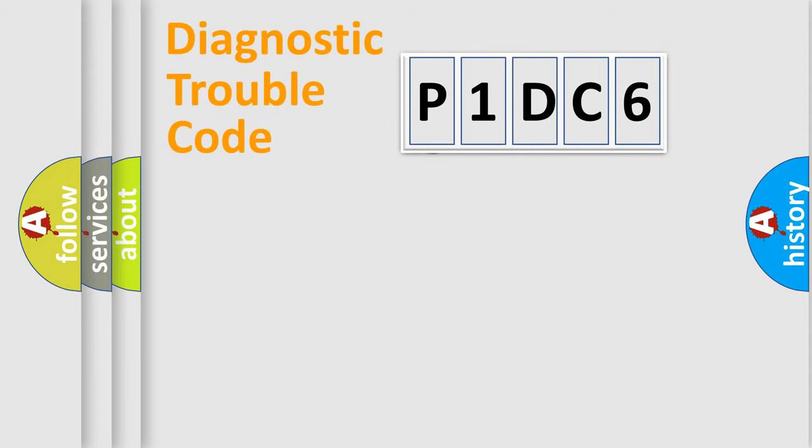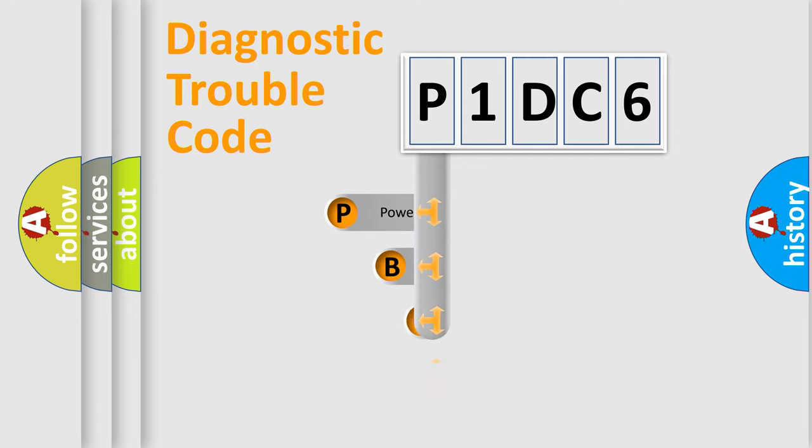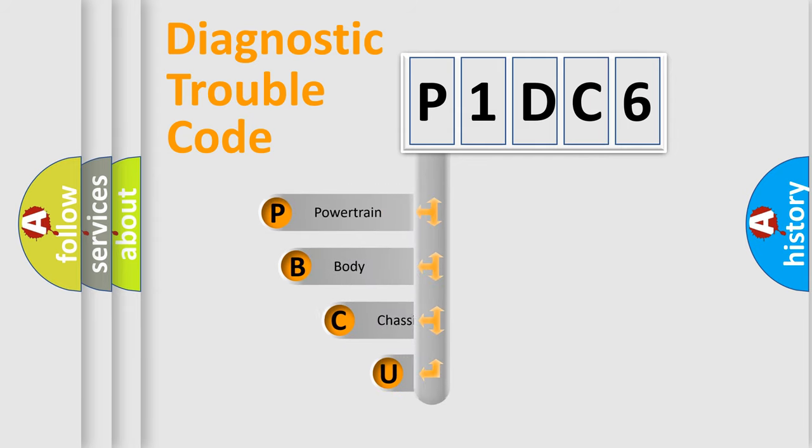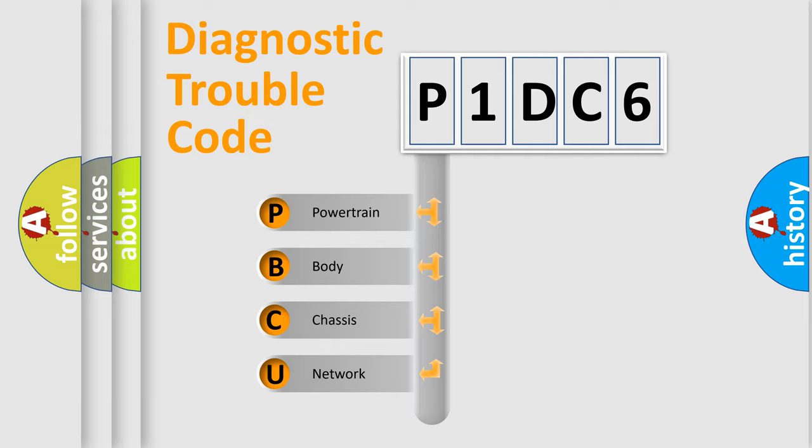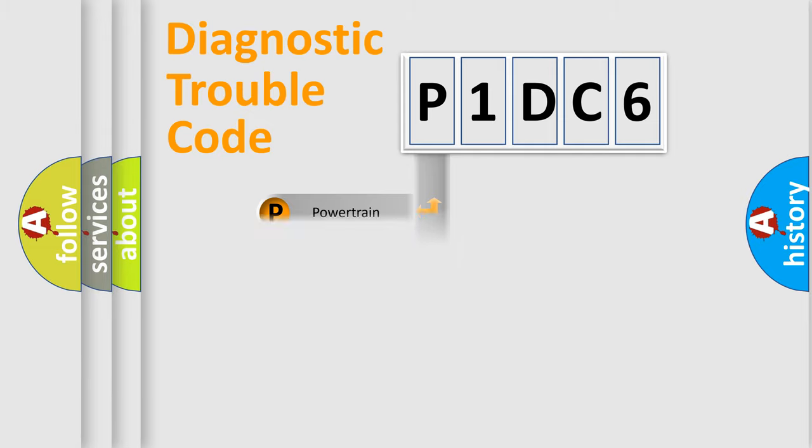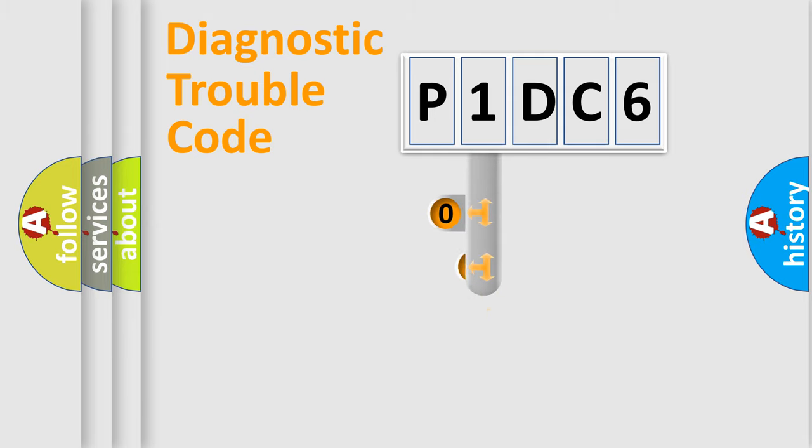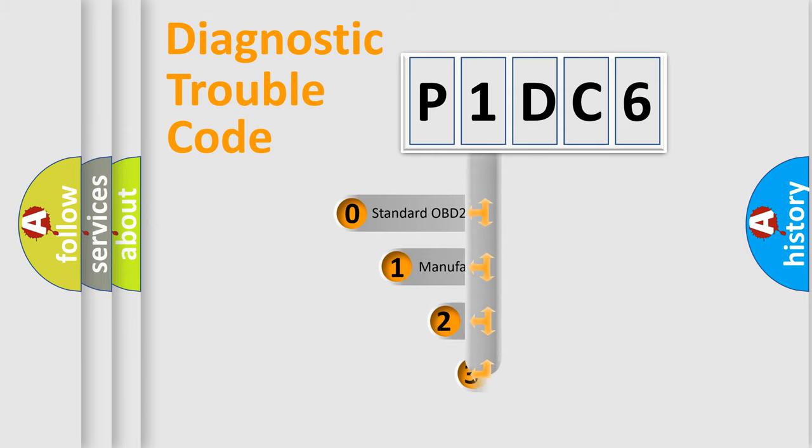First, let's look at the history of diagnostic fault code composition according to the OBD2 protocol. We divide the electric system of automobile into the four basic units: Powertrain, body, chassis, and network. This distribution is defined in the first character code.